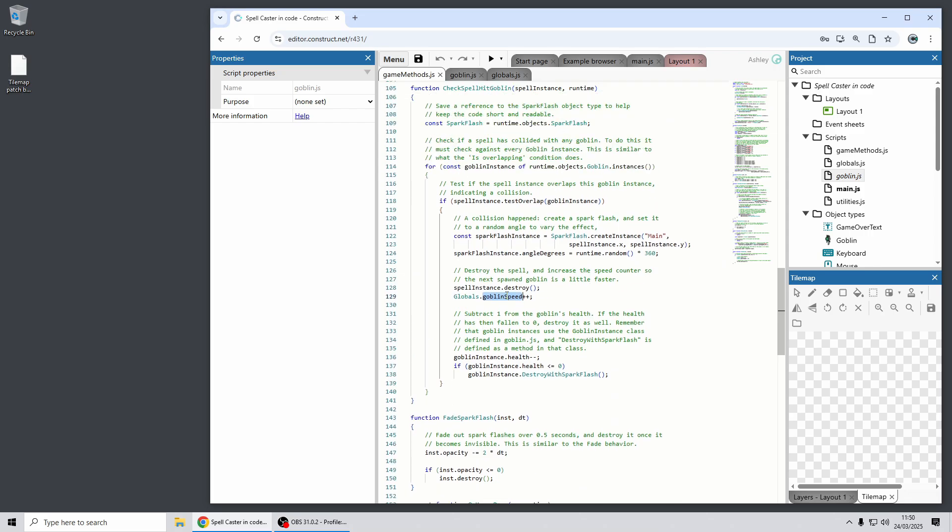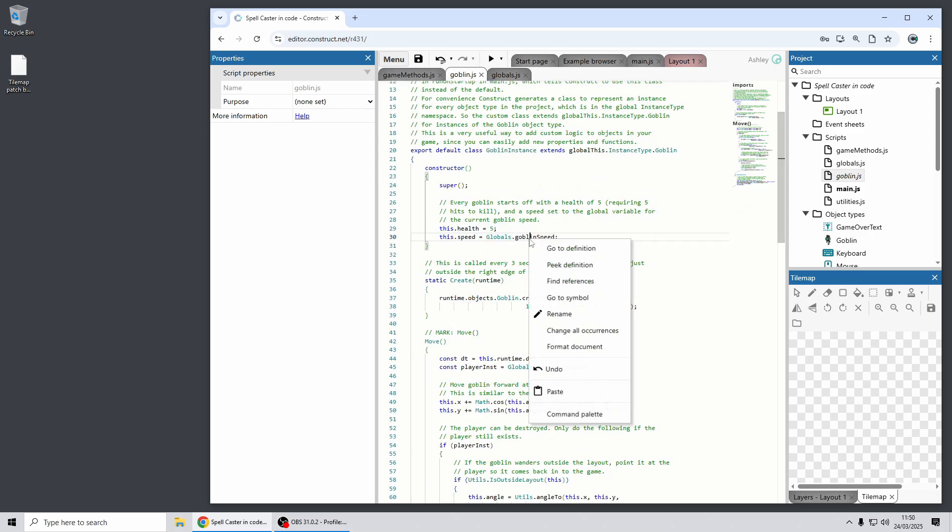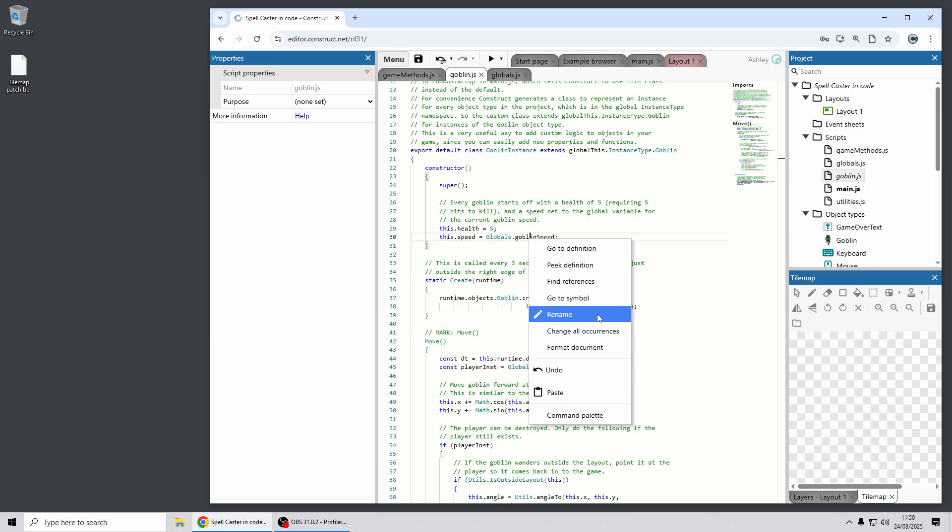Other tools include find references so you can get a summary of everywhere that variable is used throughout your project. For example it's used in this file here and you can also use rename so that will go through the list of all references and automatically change the name of it for you and other tools like the command palette as well.